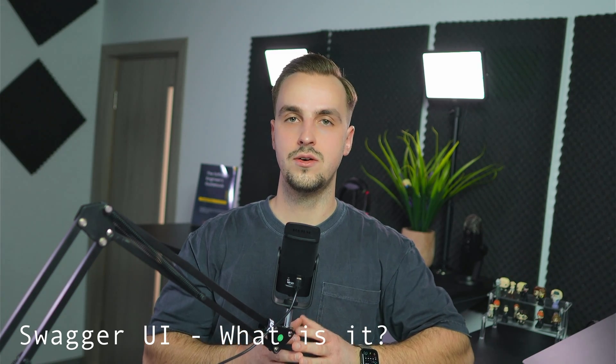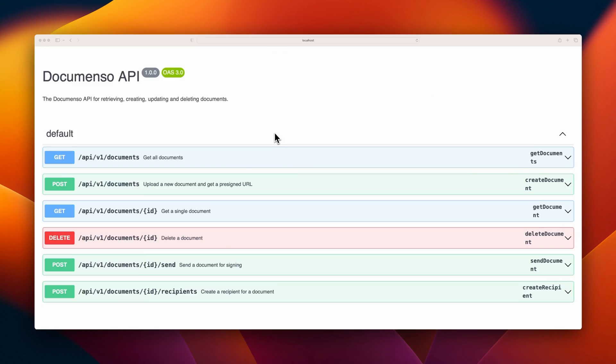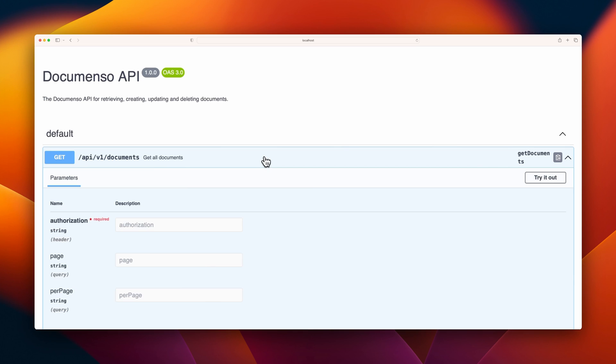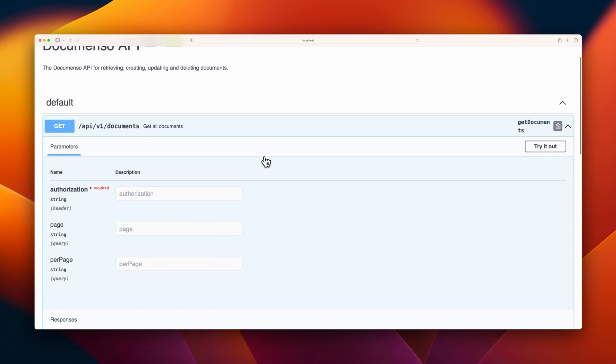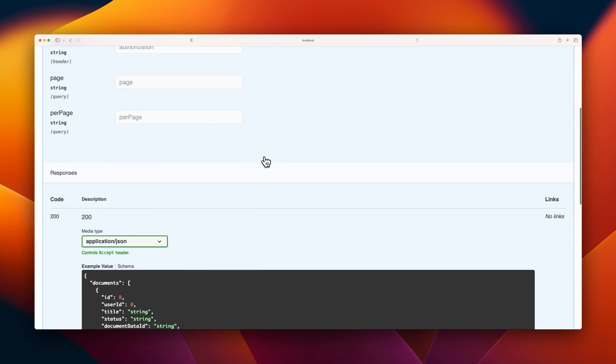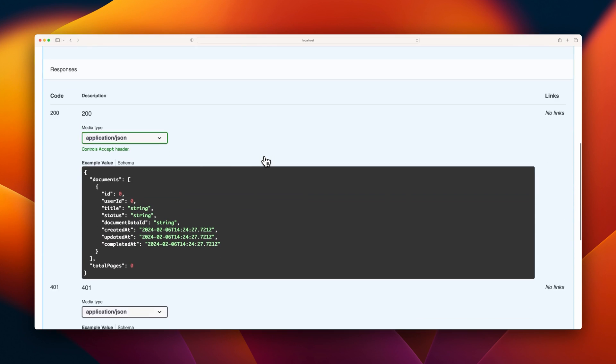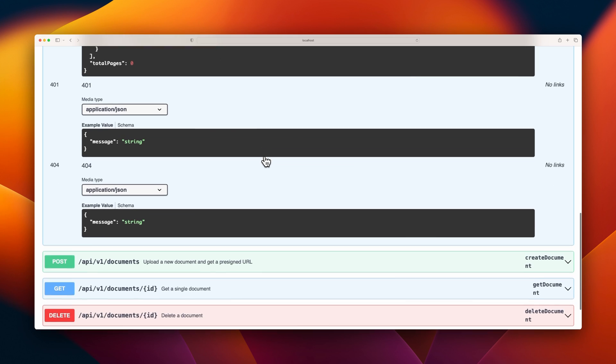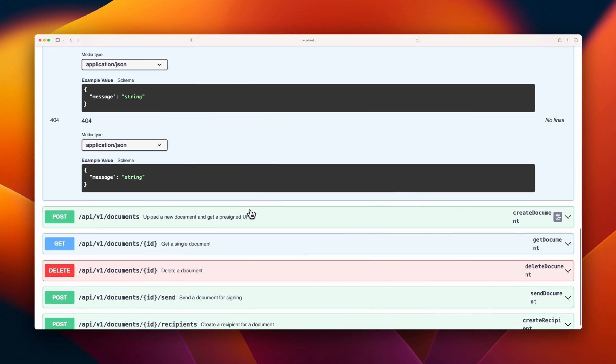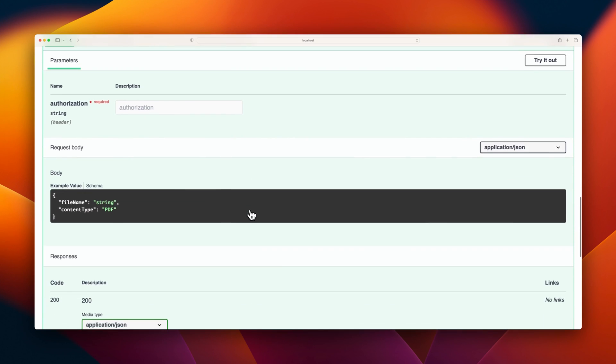The Swagger documentation — or Swagger UI, its real name — is part of a suite of open source tools designed to interact with the OpenAPI specification. Swagger UI generates an interactive web interface which serves as the documentation for the provided API, and it uses the OpenAPI specification to generate it.